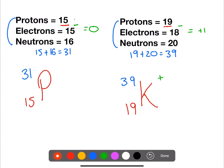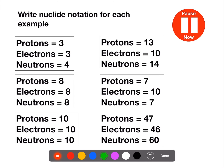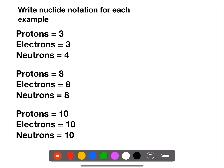We don't need to put in the number 1. So try and write nuclide notation for each example. Our first example: we have 3 protons. If we look up 3 protons, that is lithium. We put in the atomic number 3 at the bottom. We're going to add together the protons and the neutrons, so we have 7 for the mass number.